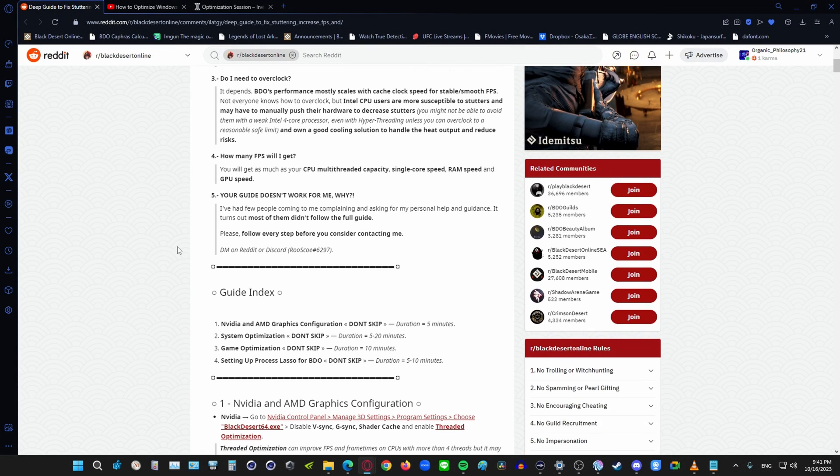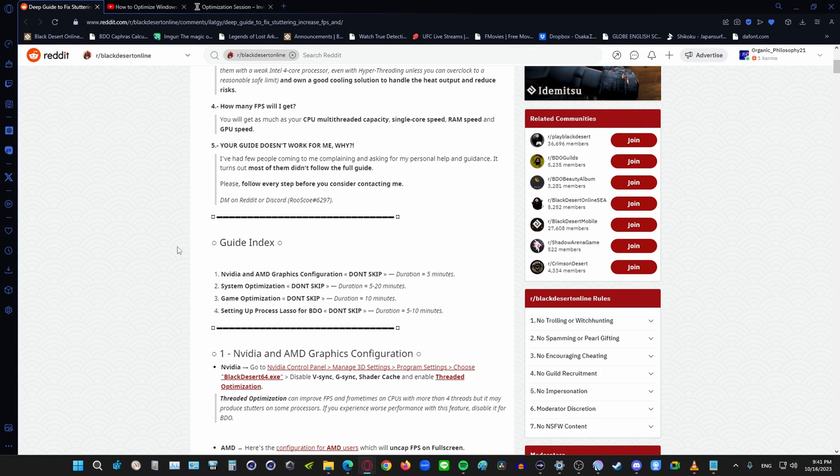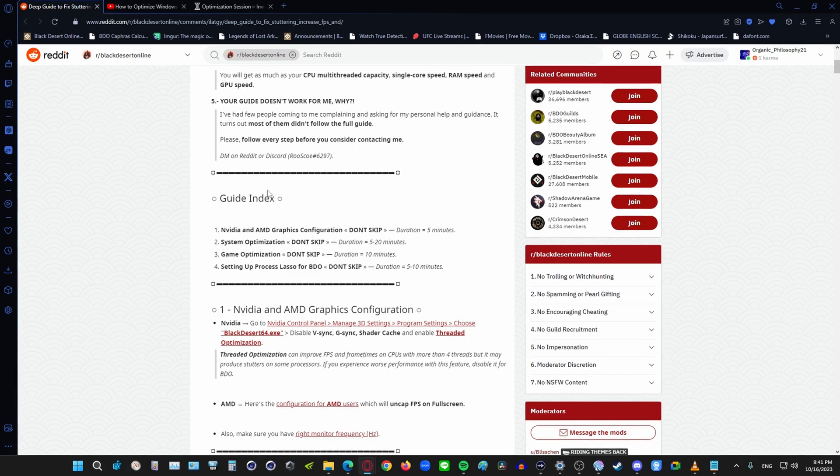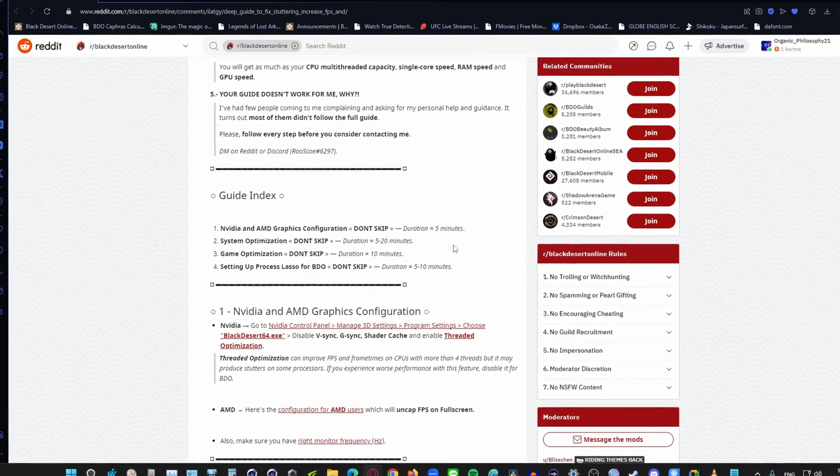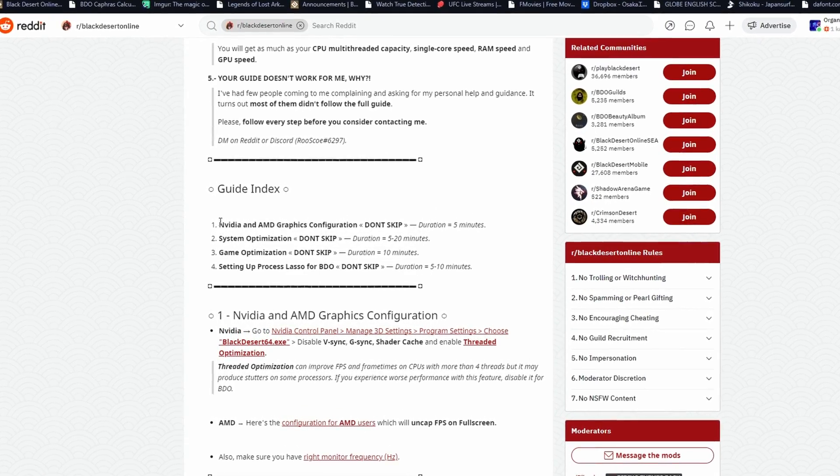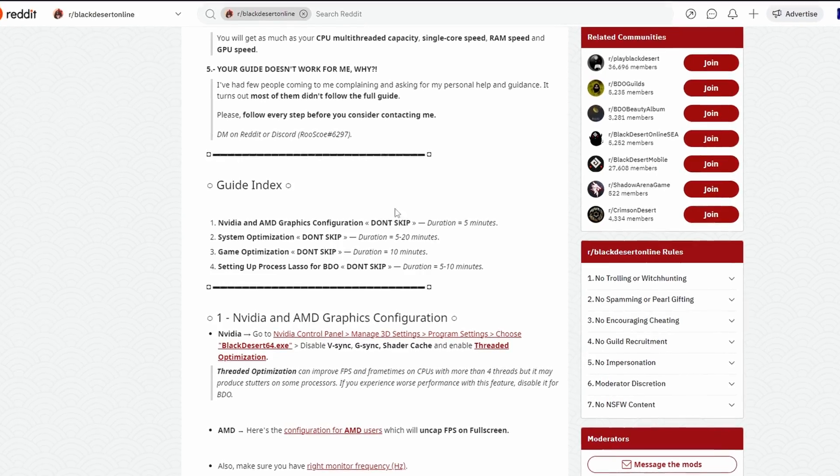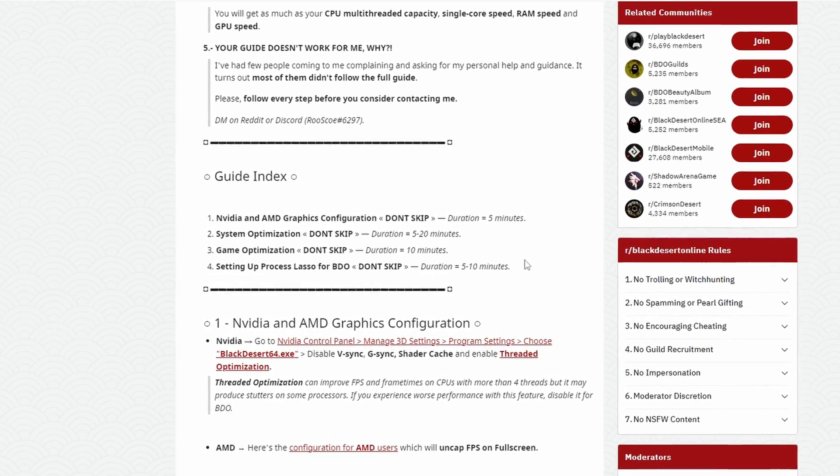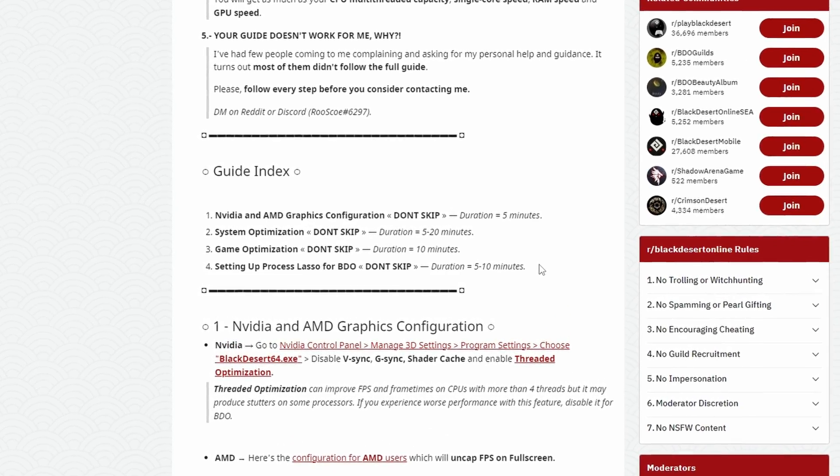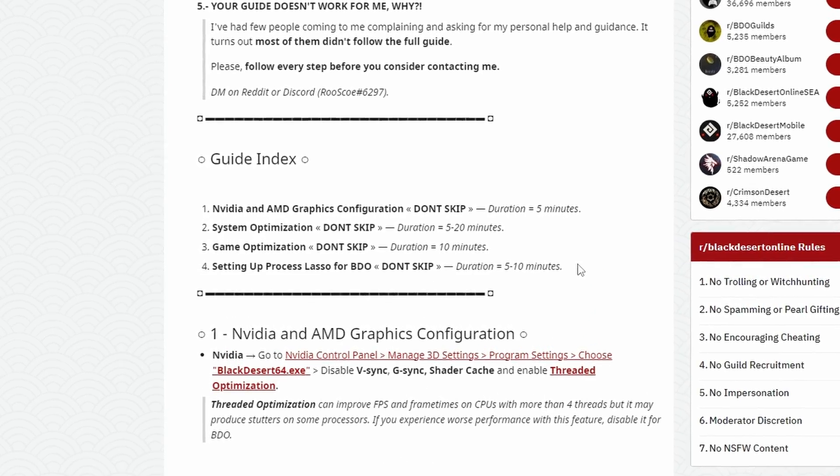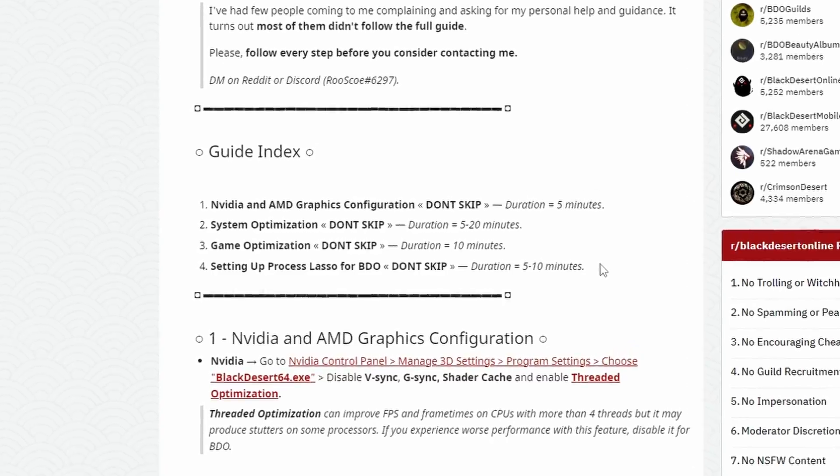Okay, first thing you're going to do is check out this deep guide to fix stuttering and increase FPS on Reddit. Link is in the description. You are going to pretty much do everything in this guide and it will take you an hour or more despite what the time frames say in the guide index. Performance will increase drastically so I strongly recommend not to skip any steps.